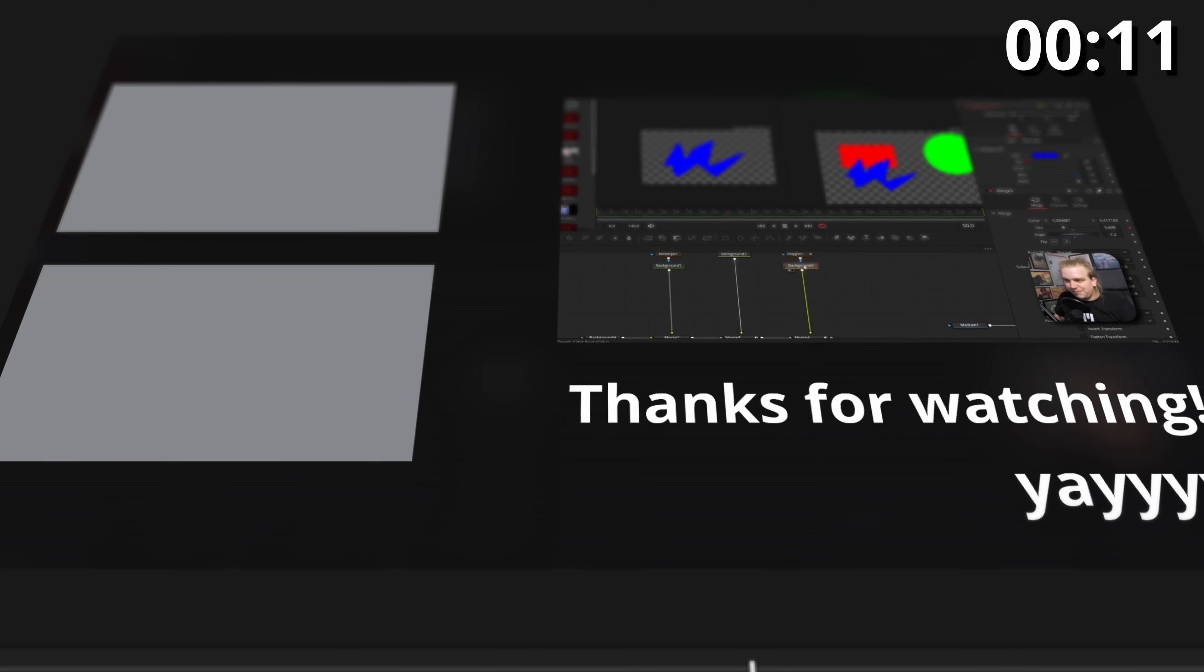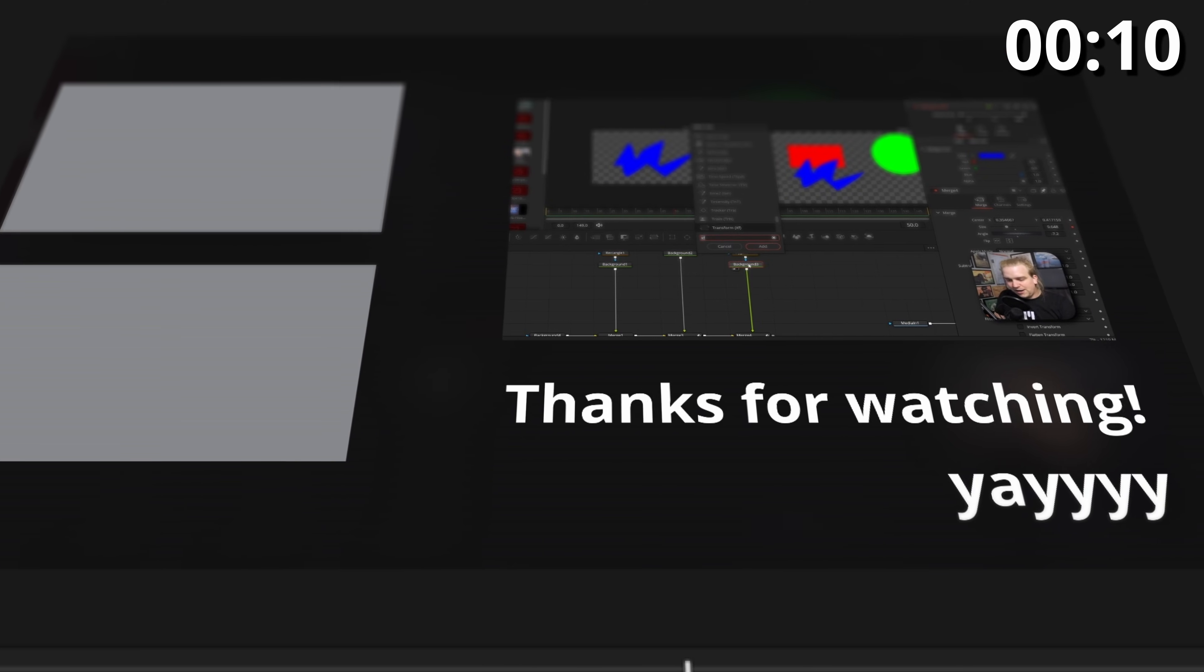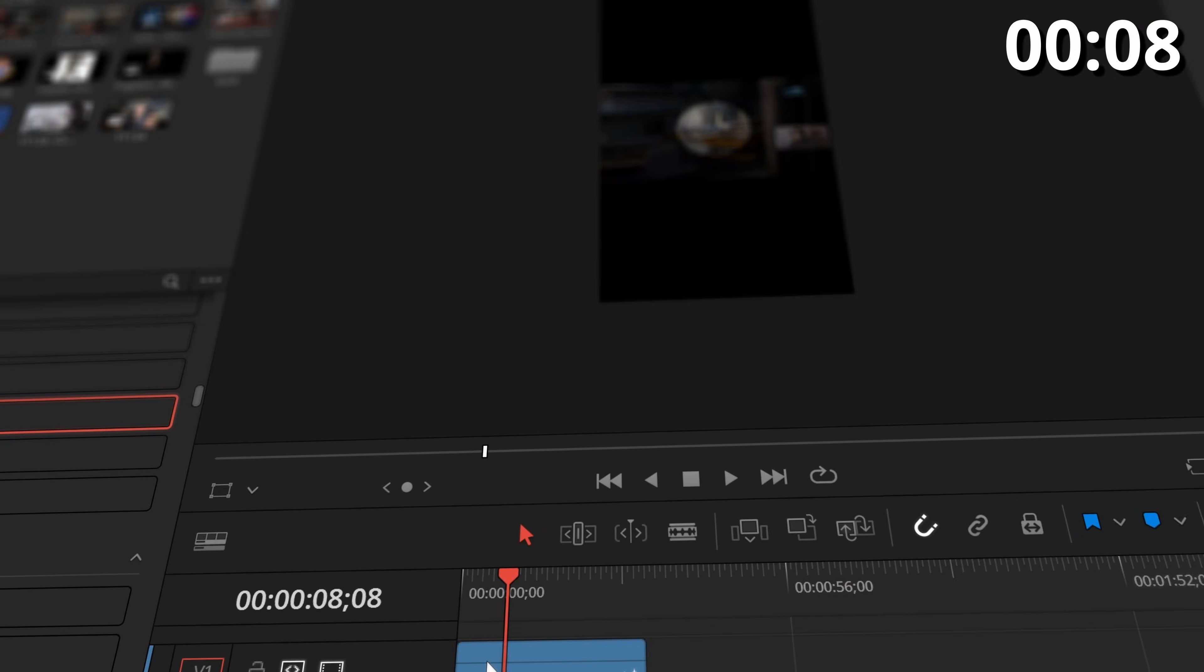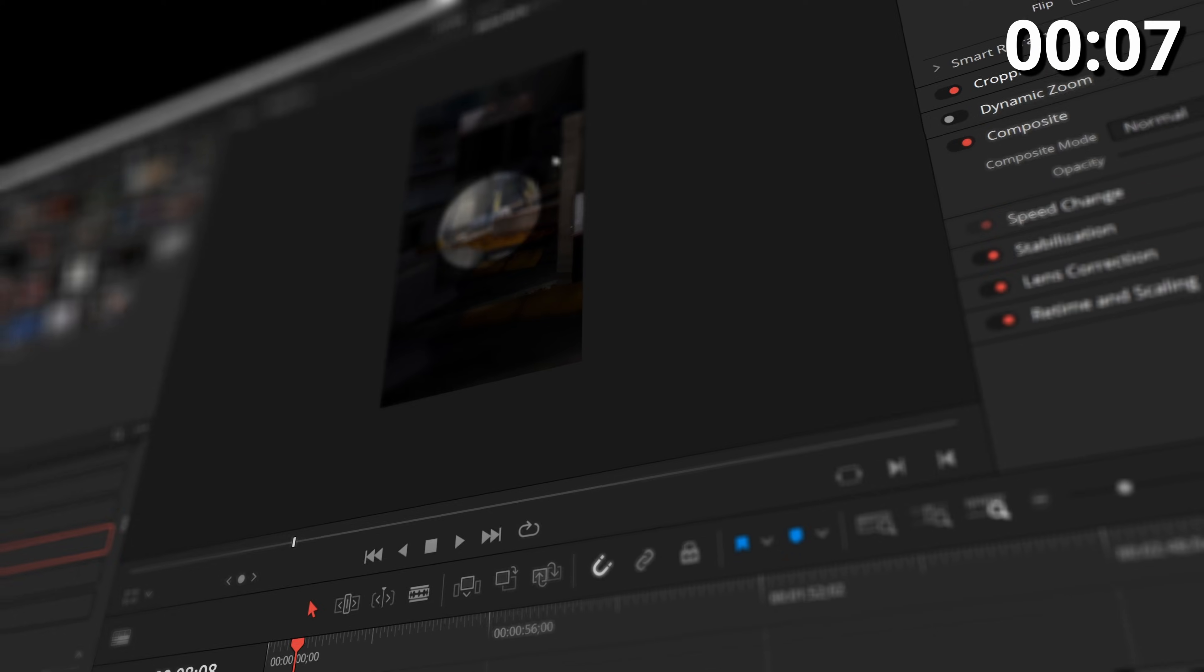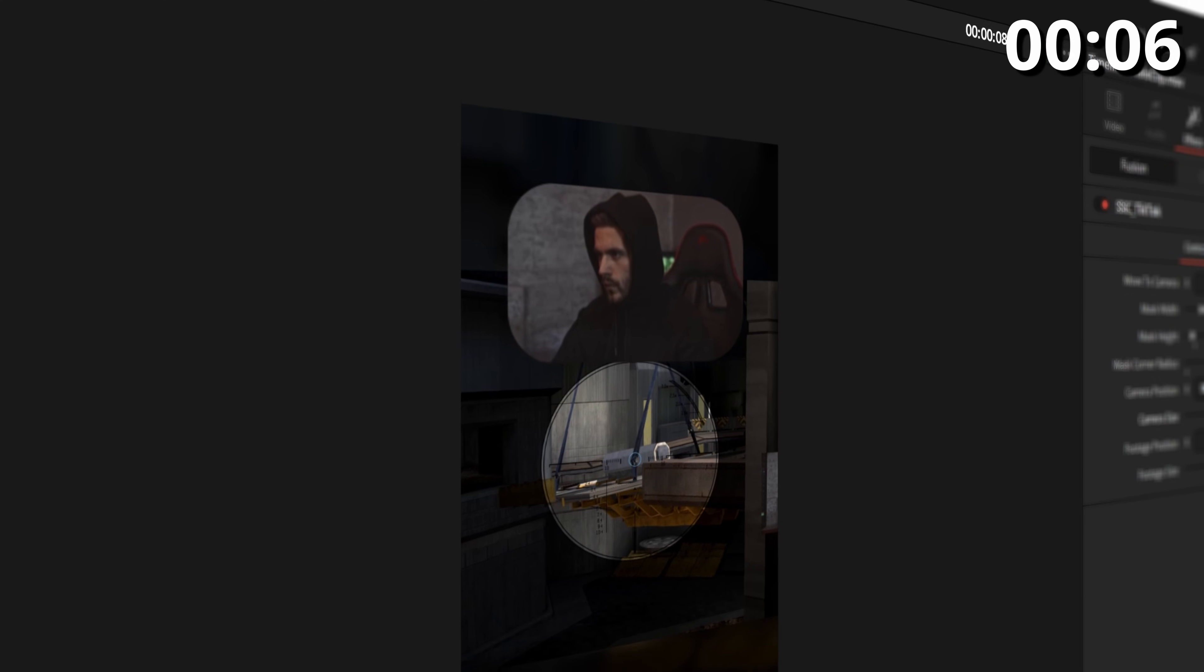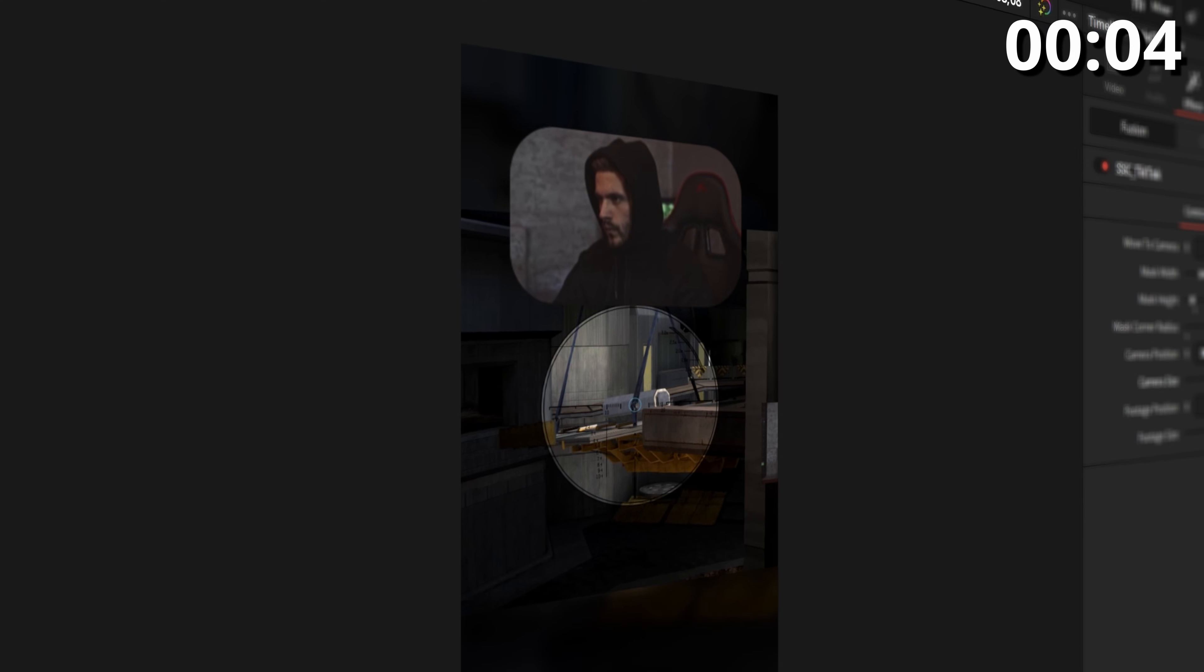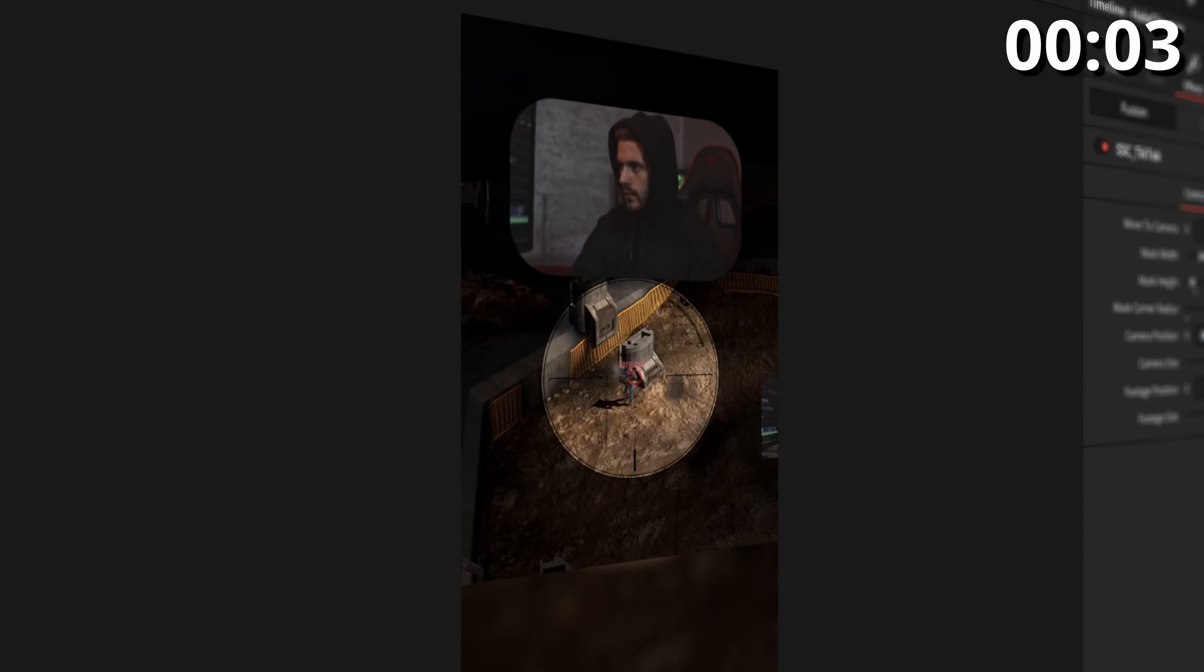At number 19, we have an automated YouTube end screen effect. At number 20, we have all the free presets I've created for anyone creating gaming content on TikTok. Do 90% of the work in a matter of seconds. These are cool.